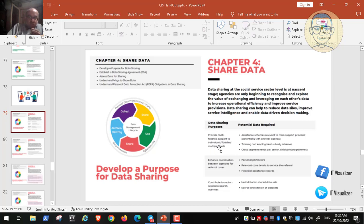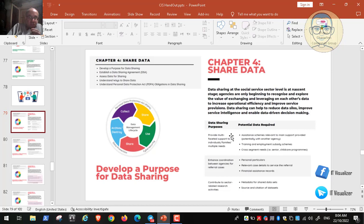This example is specific to the social sector, but sharing data generally enhances overall performance of agencies or companies in any sector. Coordination between different social service agencies helps them improve their services. The first step — develop a purpose for data sharing — is to have more business opportunities with partners, increase operational efficiency, and improve service provisions.